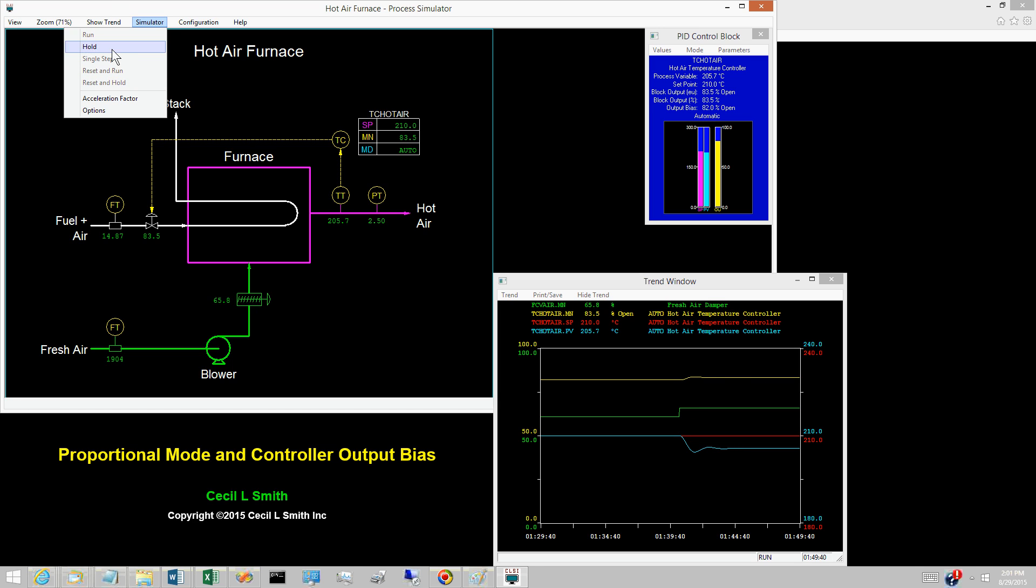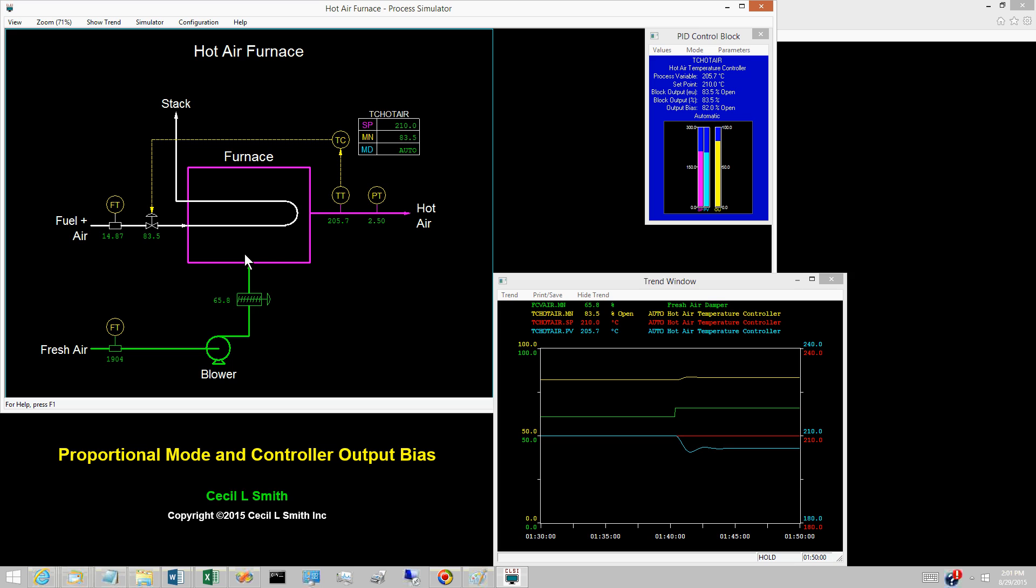Place this simulator on hold. Upon lining out, the control error E is constant at 4.3 degrees Celsius. When the control error E is constant, the output of a proportional only controller will also be constant.